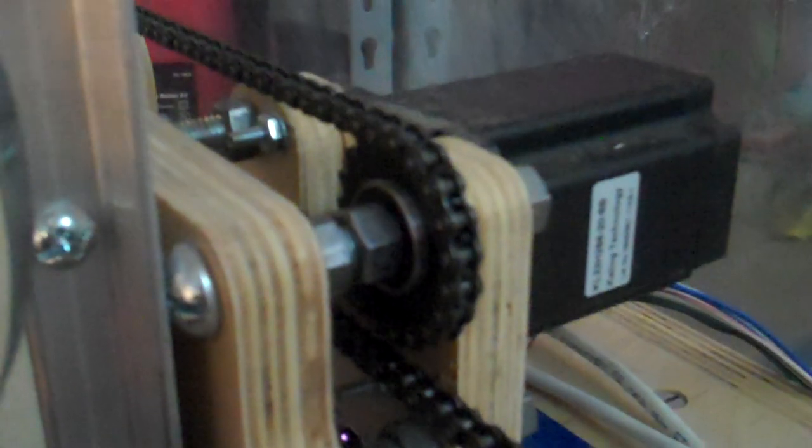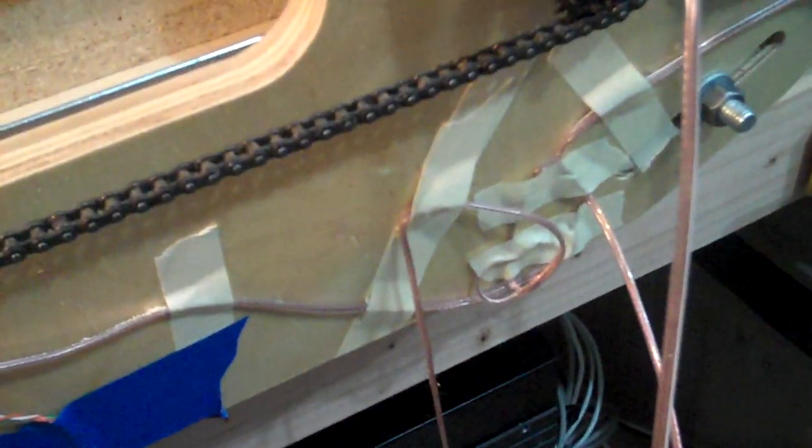I just mounted the home sensors to the gantry so we've got a comparator circuit there. One of them is tucked behind the motor here and the other one is tucked in here in true cobbled fashion. It's held on with tape, but it does actually work.